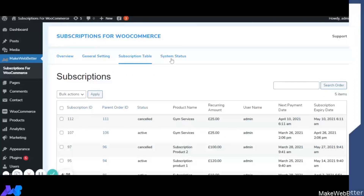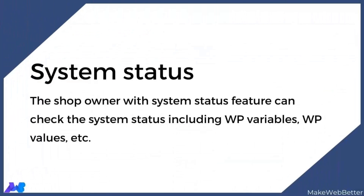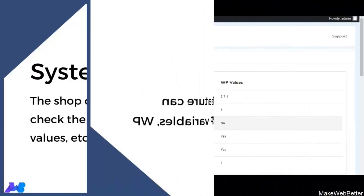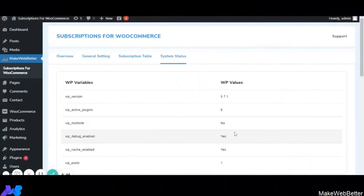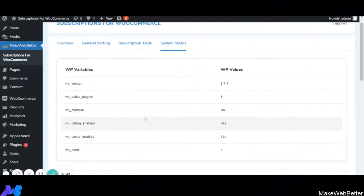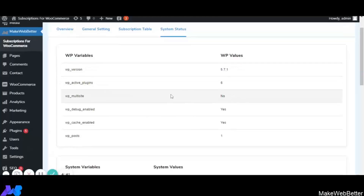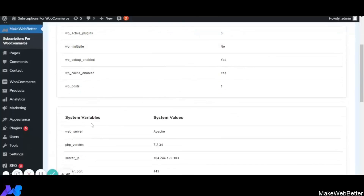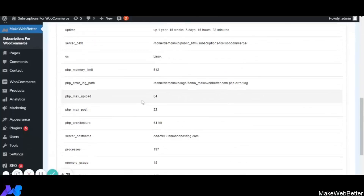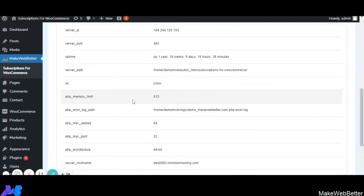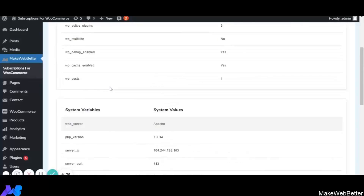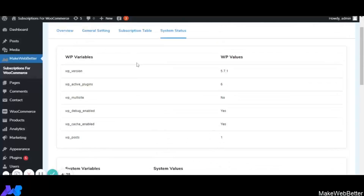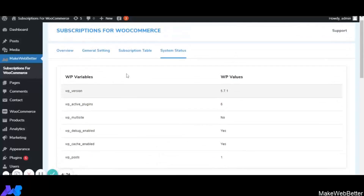Now let's move to the next setting — System Status. In this section, the admin or shop owner can check the system status including WordPress variables, WordPress values, system variables, and system values.